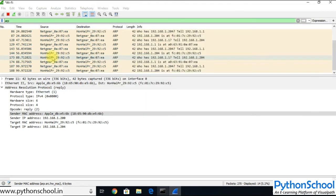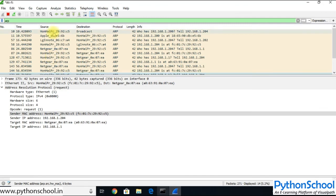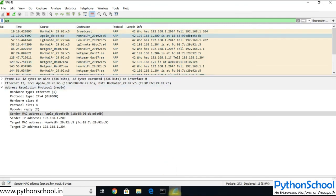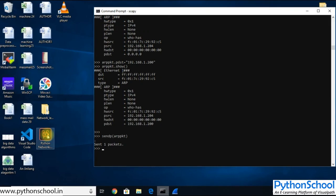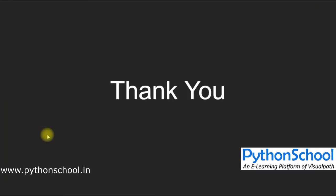We can visualize the packet using Wireshark as well. I hope this session was useful and gave you enough knowledge on understanding ARP, crafting an ARP packet using Scapy and Python, sending the packet using the sendp() function, and analyzing it in Wireshark. Thank you.